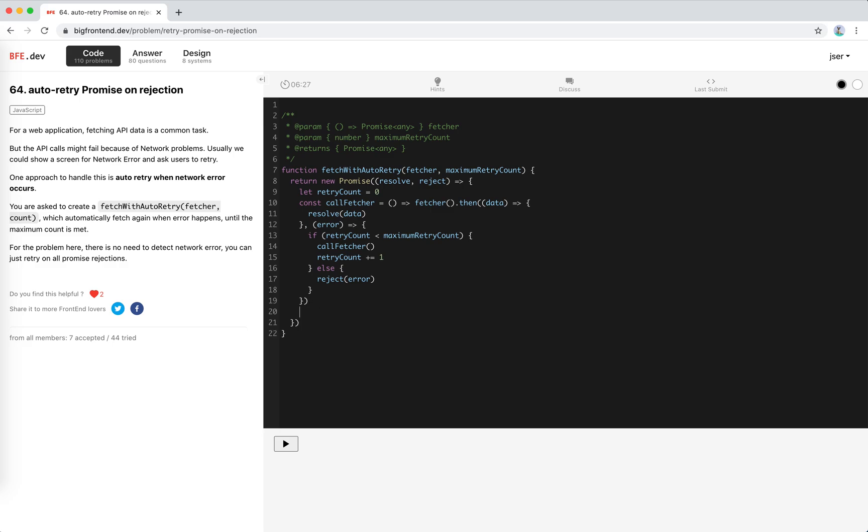call fetcher to trigger it. I think that's it. Let's run the code.